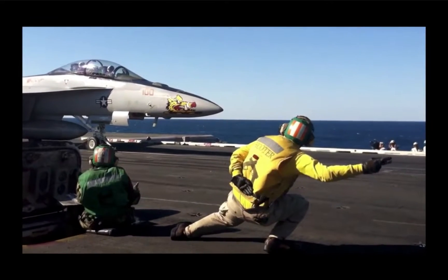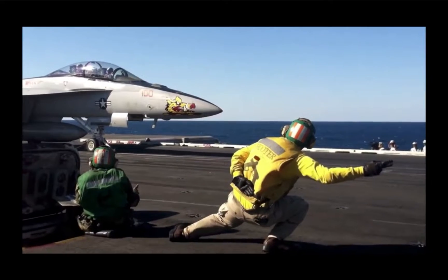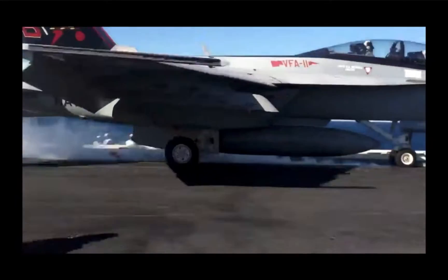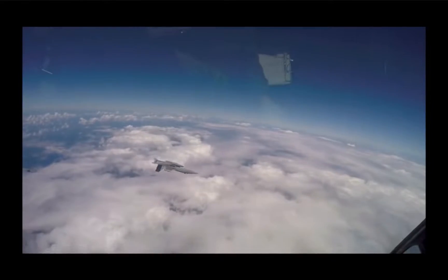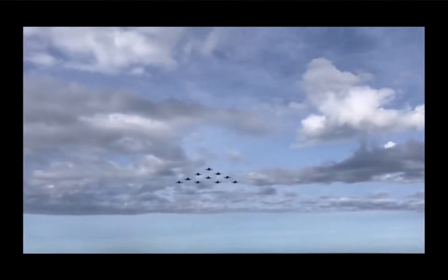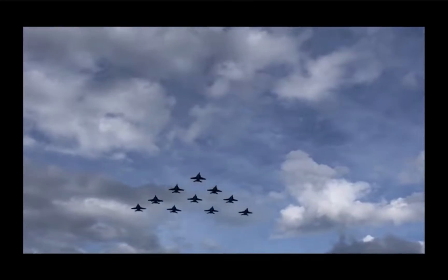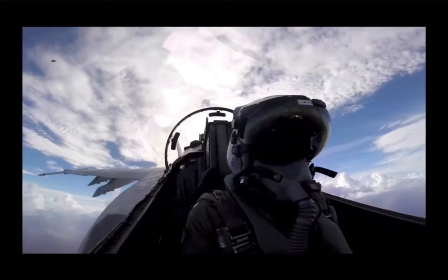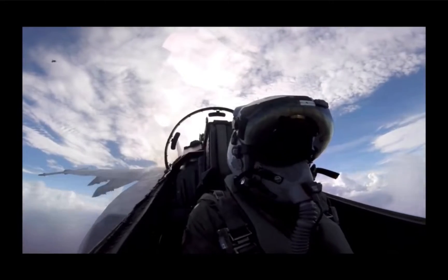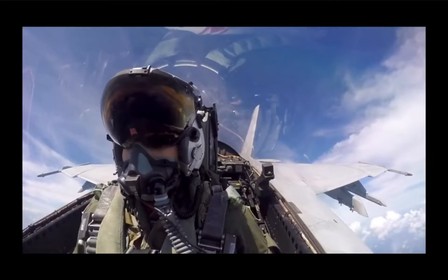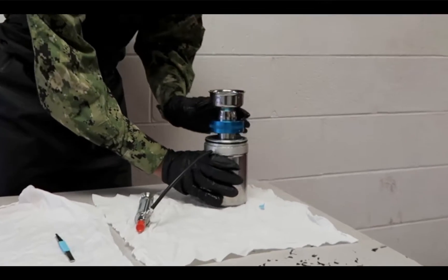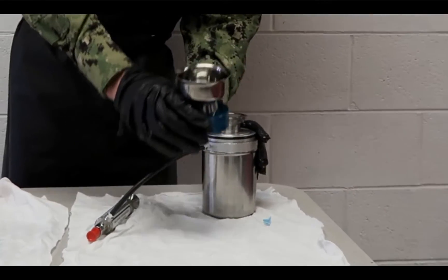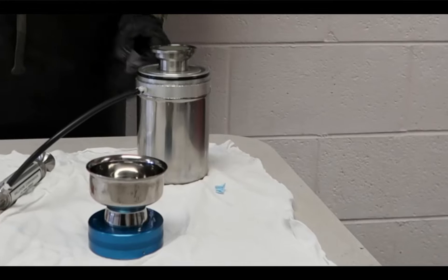Aircraft rely on many complex hydraulic systems. These high-performance systems have a low tolerance for contamination — any foreign matter, solid or fluid, within the hydraulic fluid. Contamination particles too small to be seen by the naked eye can lead to mission failure, aircraft damage or loss, and the loss of life. This program will discuss the elements of hydraulic fluid contamination control that you as a maintenance technician will be involved in.